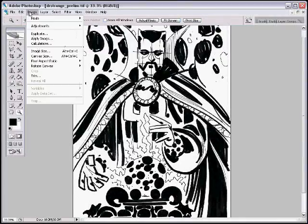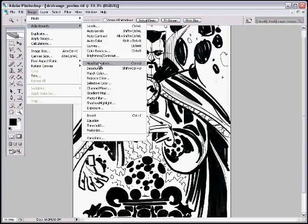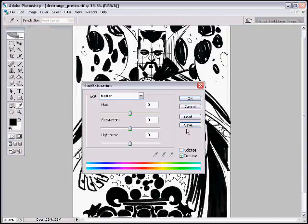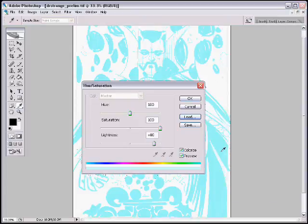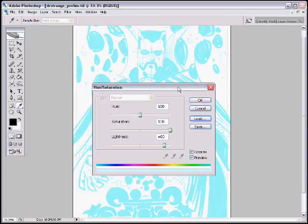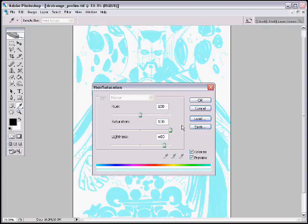But as I said, the actual problem is I can't see what I'm tracing when I'm working on black. So I'm going to go to Image, Adjustments, Hue and Saturation, and I've already got a preset for blue that I'm going to load. We're going to load that and it changes everything to blue.